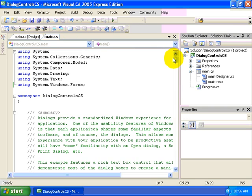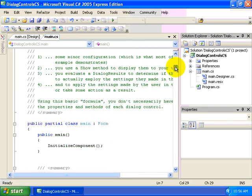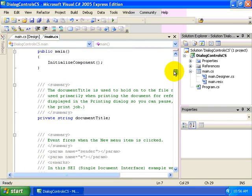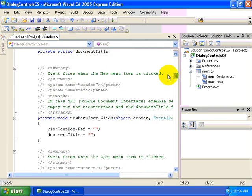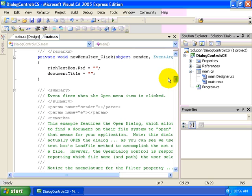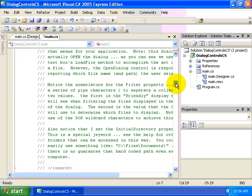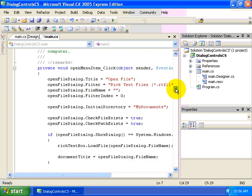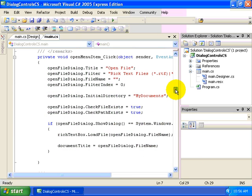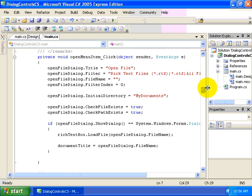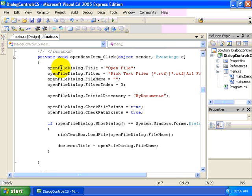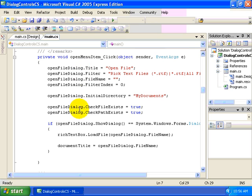Let's go ahead and take a look at the code that was written for our application. We'll start with our open menu item click event. And so you can see that we're initializing the open file dialog by changing the title property, the filter property, which we'll come back to in just a moment.